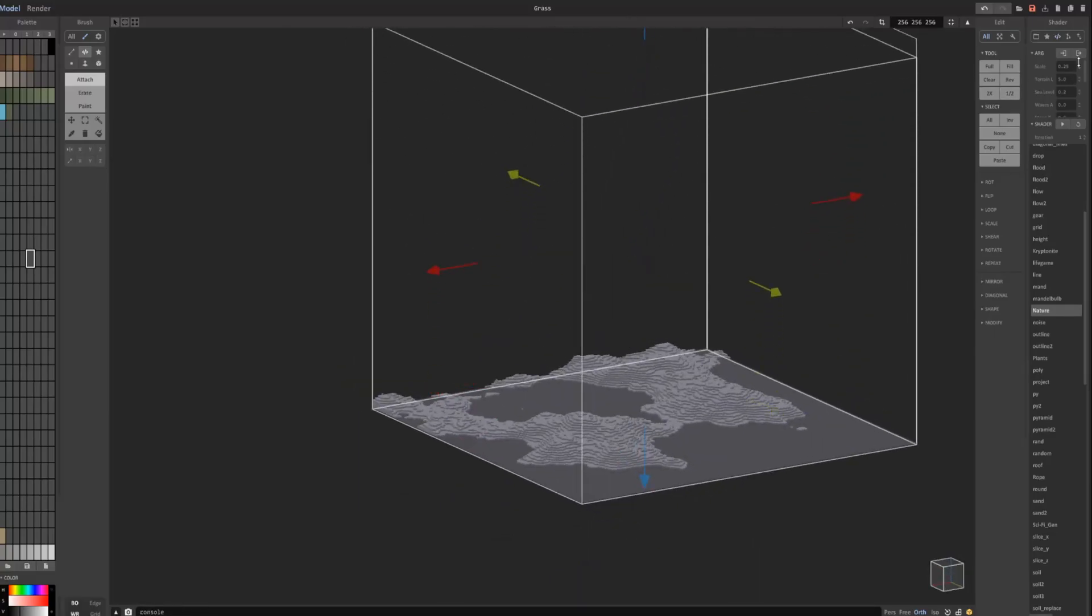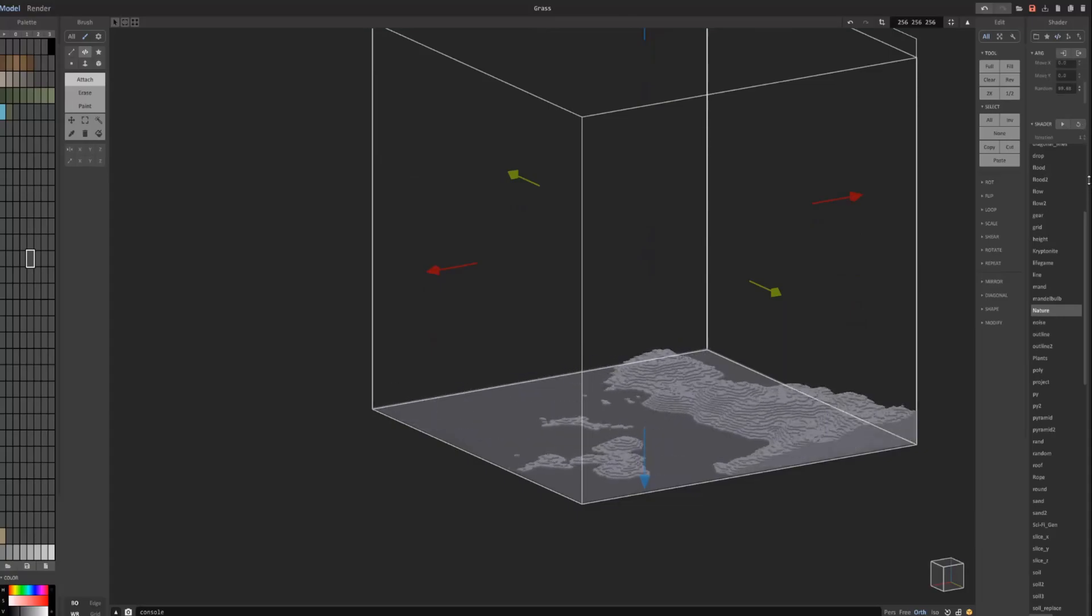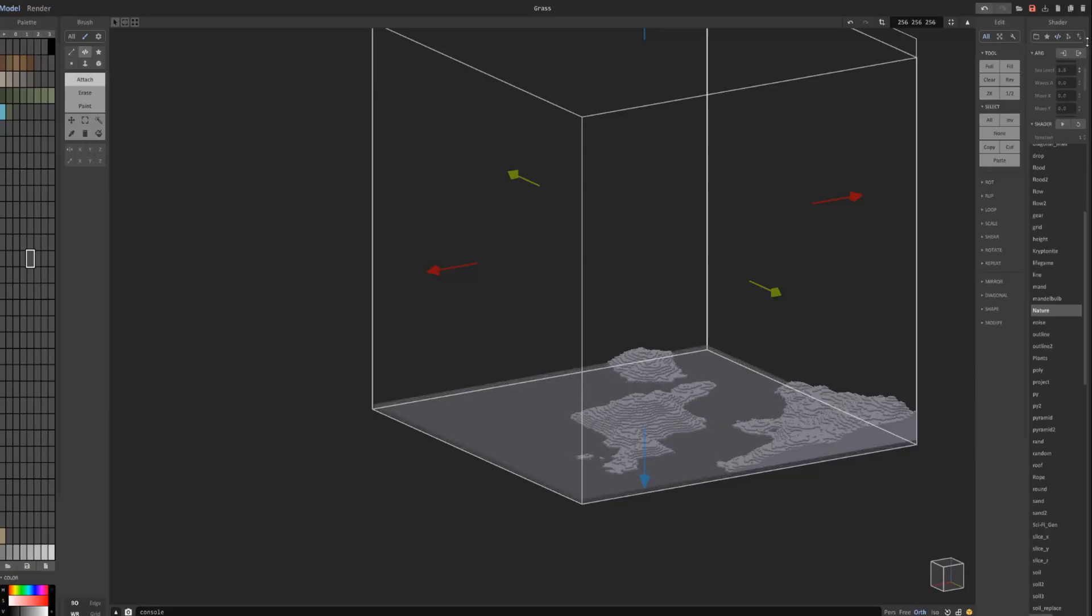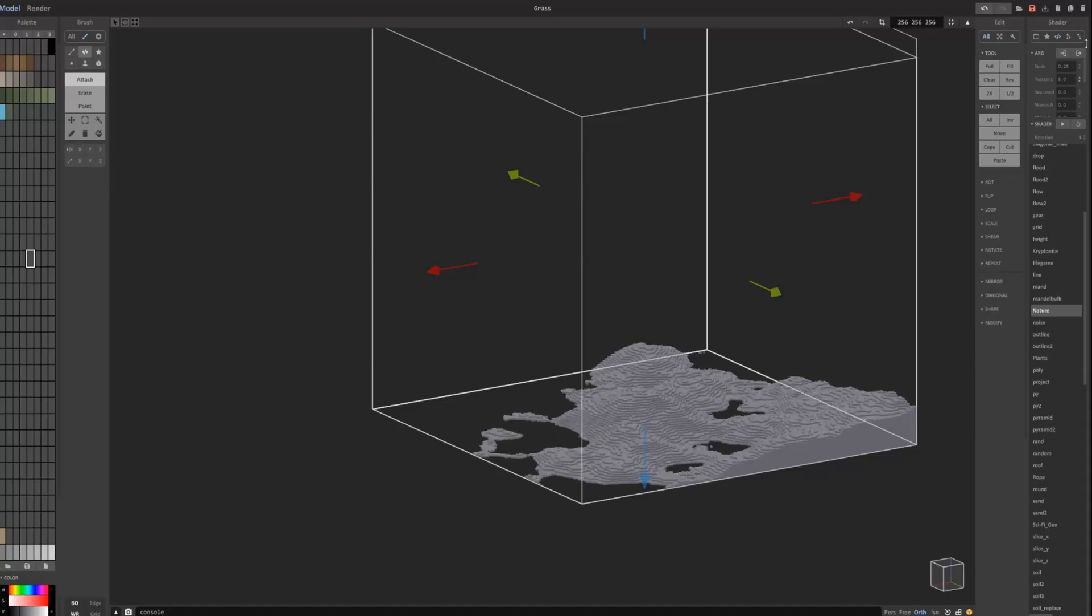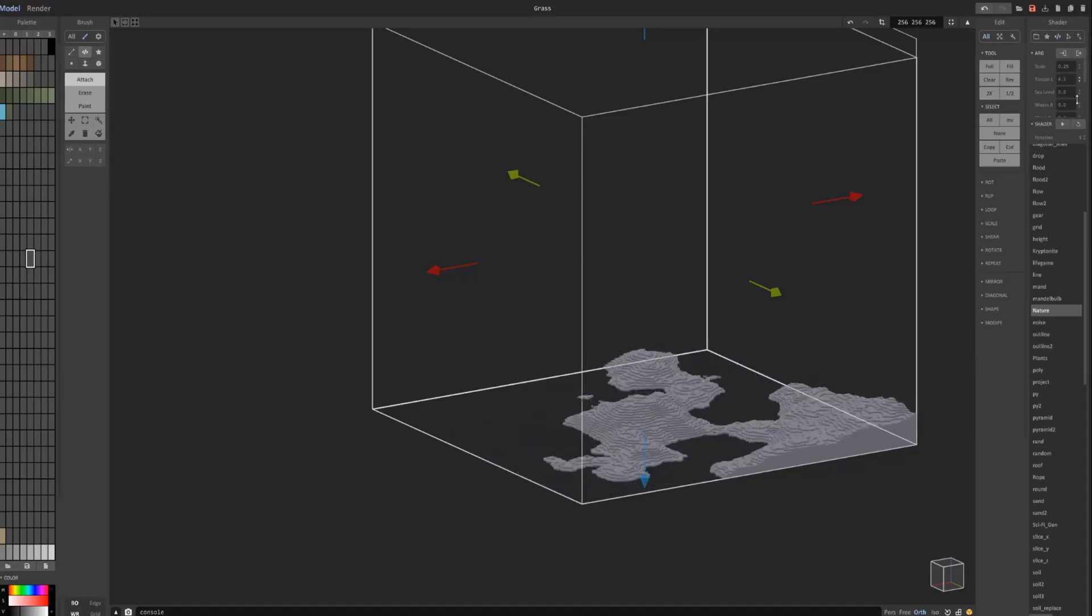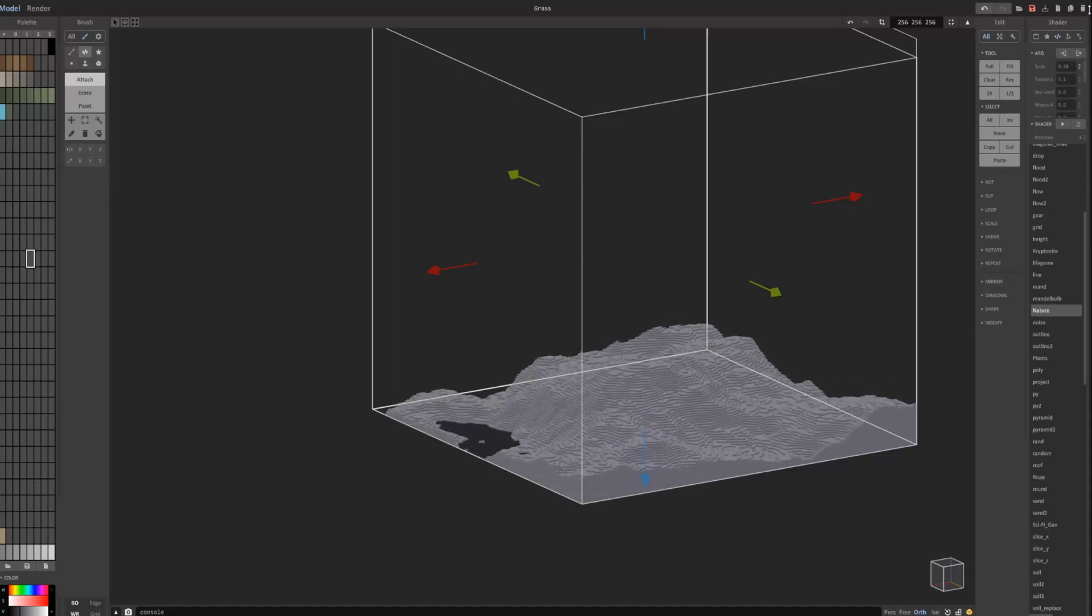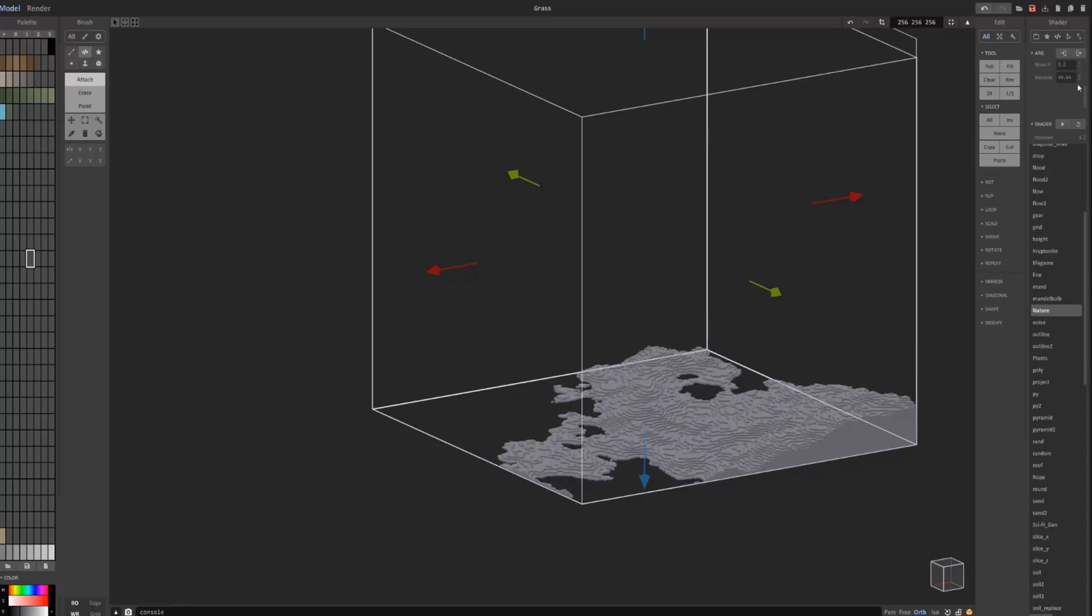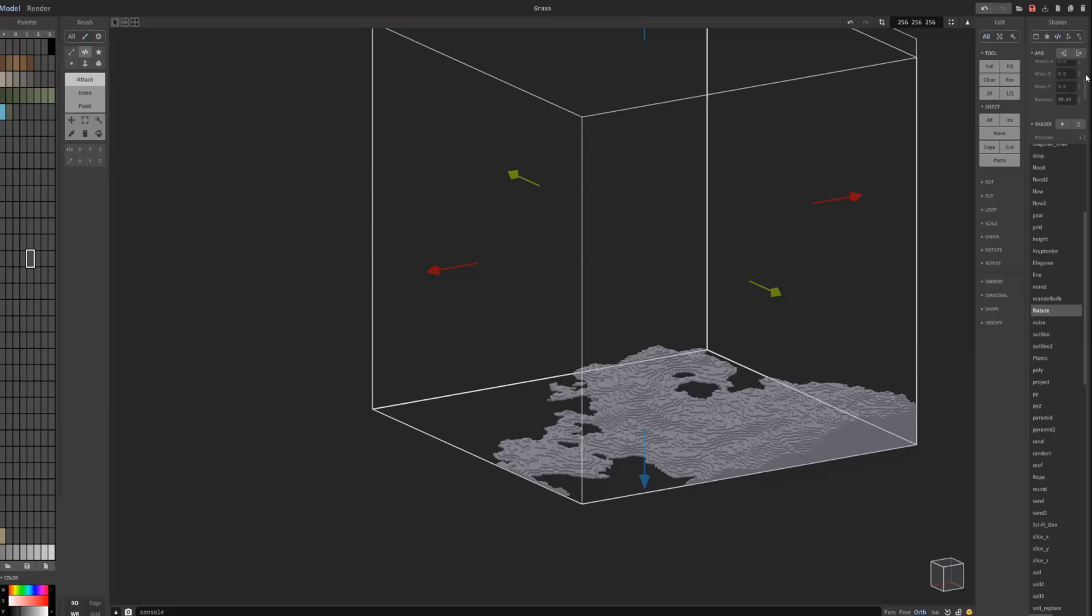Like the Kryptonite shader, there's a bunch of settings you can change here. You can change the seed. You can change the sea level... the terrain level... make it higher or lower... and the scale of it, of course... and moving on... X and Y.